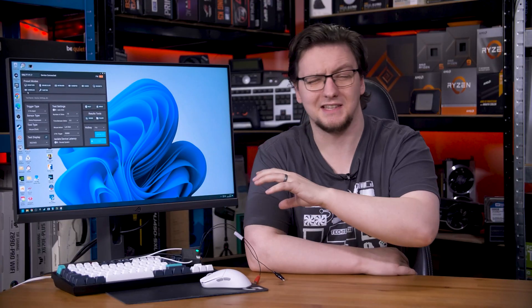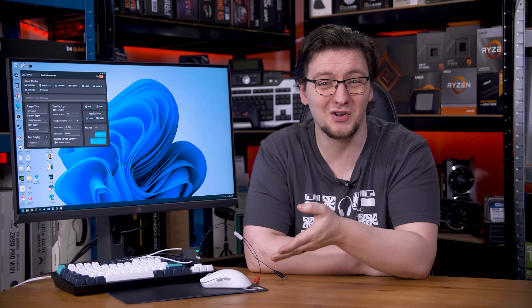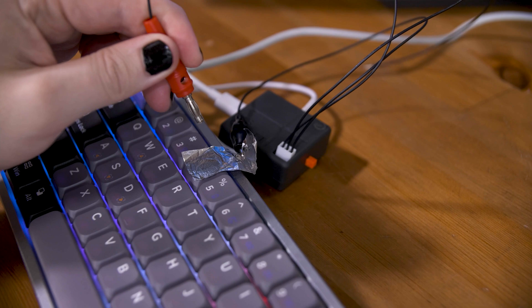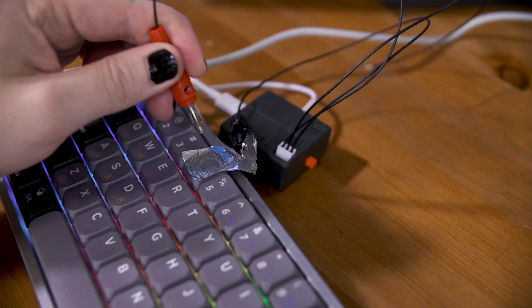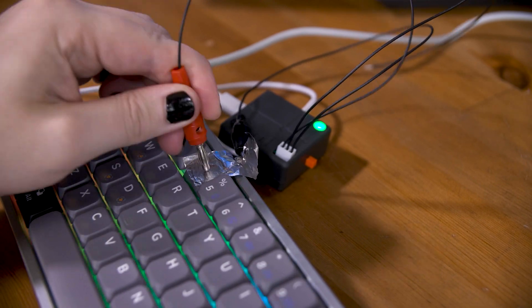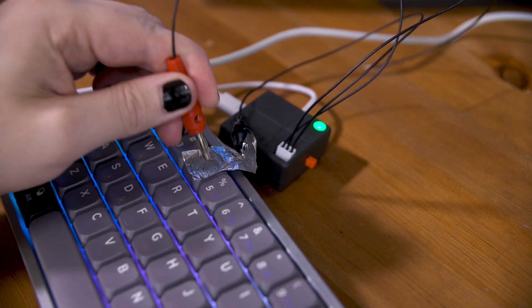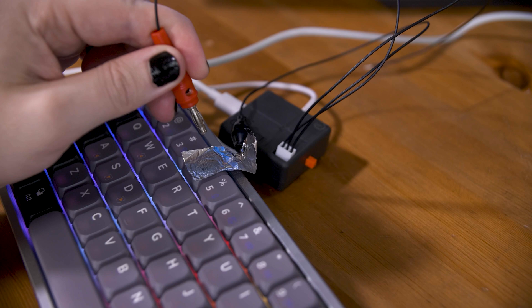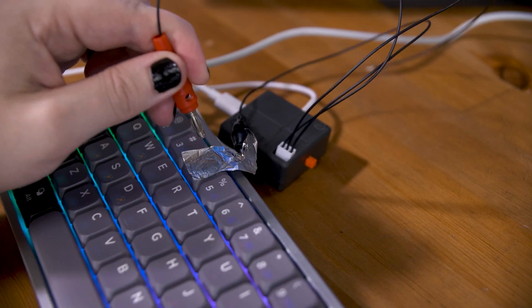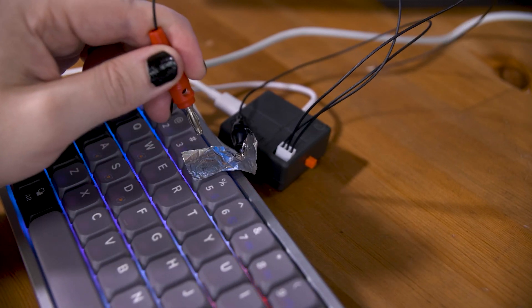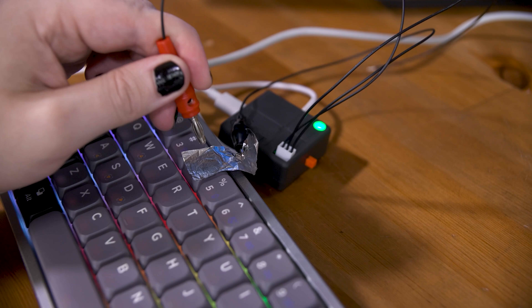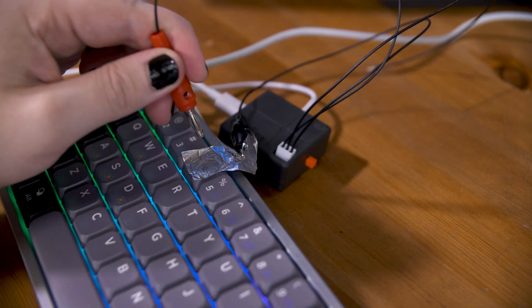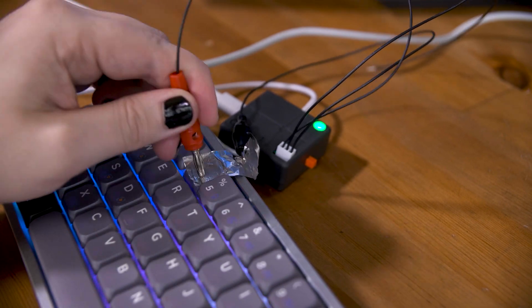As I said, keyboard testing is the exact same process as mouse click testing, although it is worth noting that because the pre-travel distance is often considerably longer than a mouse click, the results will both be longer and more susceptible to variance depending on how you are tapping the key. If you are testing an analog board with an adjustable actuation point, you might want to set the actuation point to as high as you can to reduce that variance as much as possible.